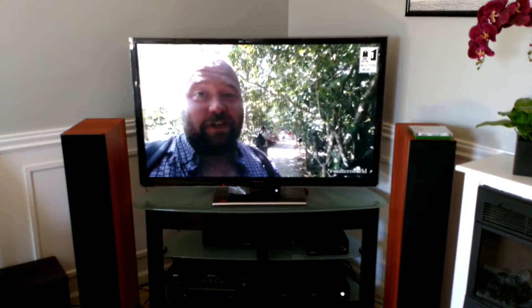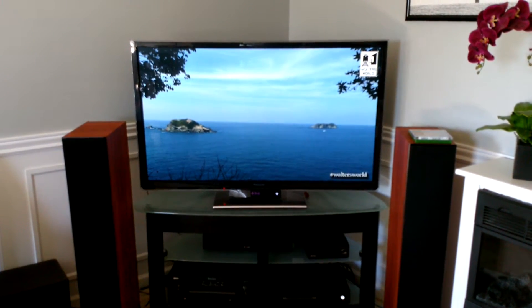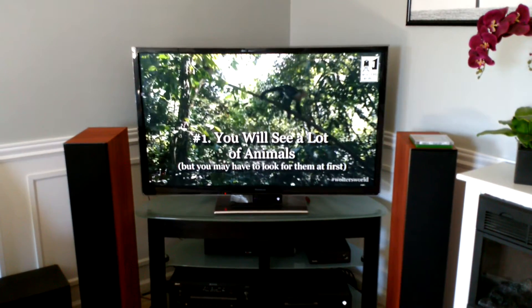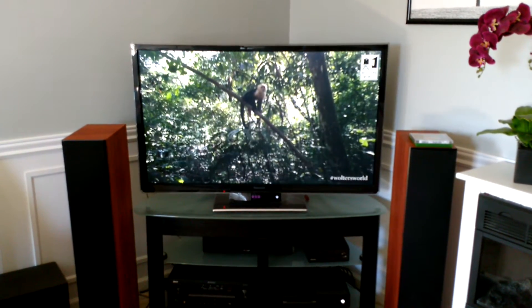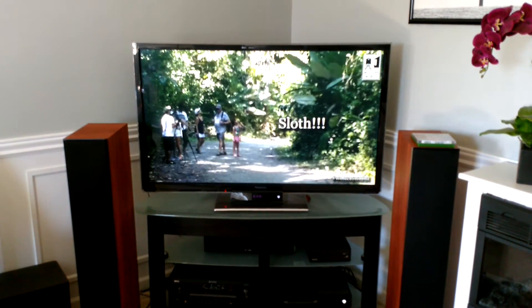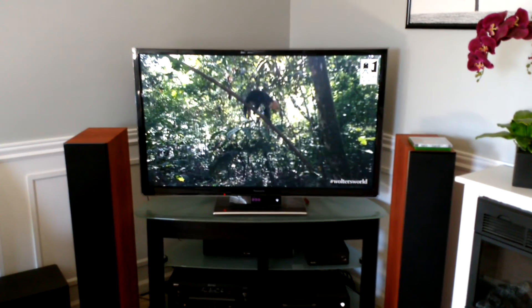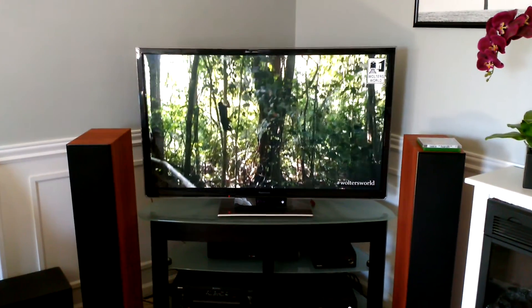Hey Google, what are white-faced monkeys called?